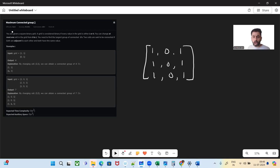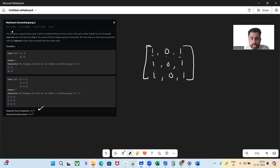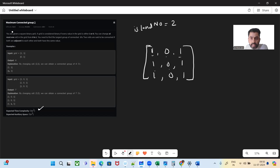How can we solve this problem? The expected time complexity here is O(n²) and space complexity is also O(n²). We are going to use DFS in order to solve this problem. We will iterate through each cell of this matrix. Wherever we find one, we are going to have a variable island number which will start from two. Why two? Because there are already zeros and ones in the matrix, that is why we'll start with two.